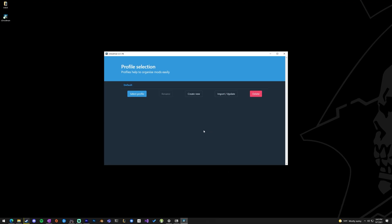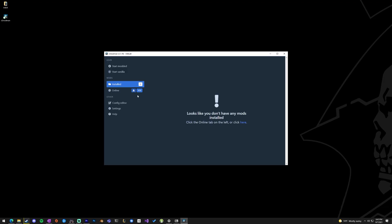First time through, it's going to make some directories, and then we're going to be presented with the default profile. You can make different profiles to load different mods at different times so you don't have to sort through, uninstall, and reinstall things. But we're just going to go with the default one for now.